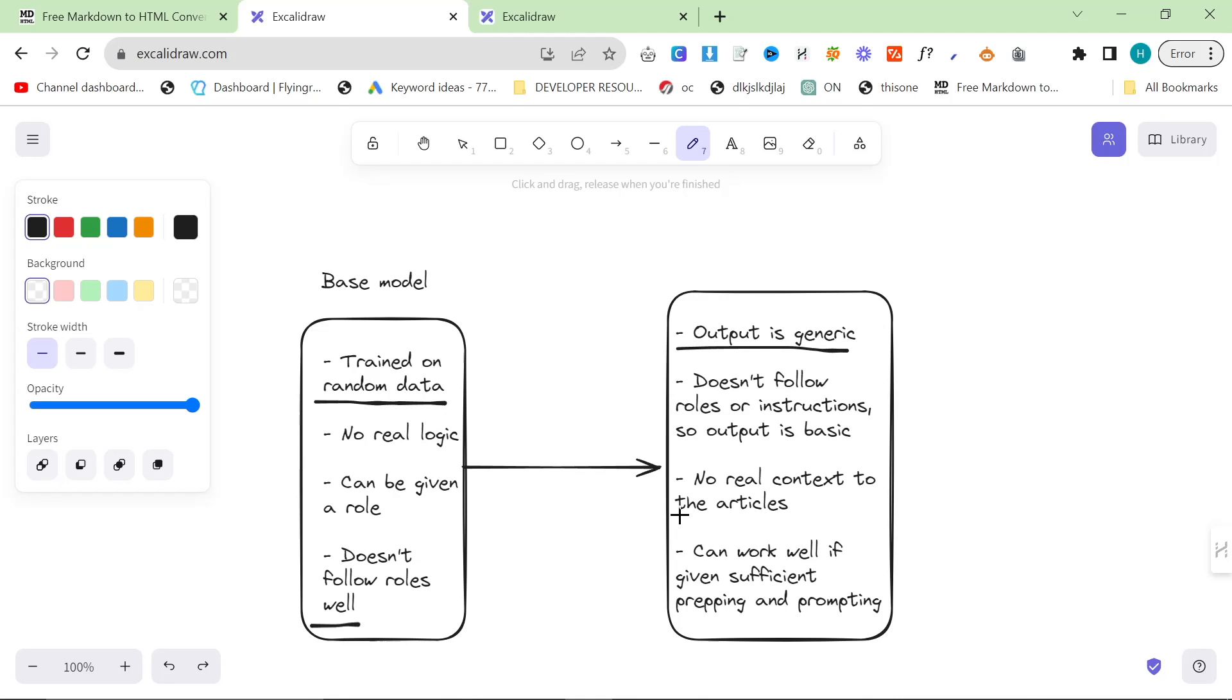There's no real context to the articles unless you give it context by prepping instead of prompting, but that takes a while. You can still get good results if given sufficient prepping and prompting, but that's a whole skill in itself. If you don't have the time to prep and prompt, the fact that you have to prep every single time really slows you down.